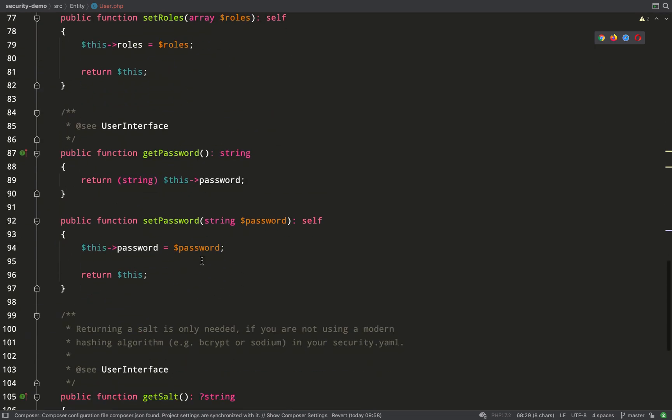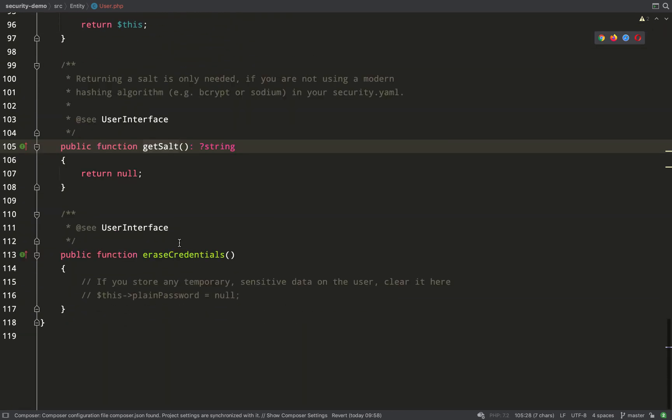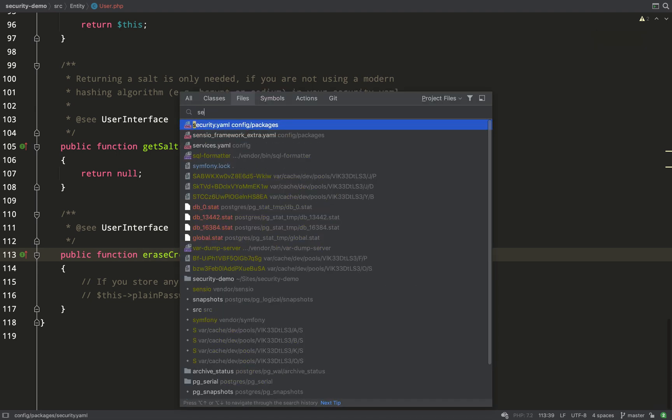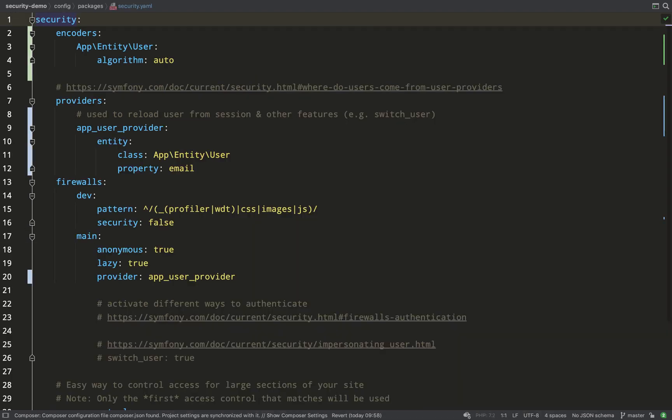There's a handful of methods in this interface which all user entities must include. So we'll have a look at the user entity and I'll show you where those are in there. Some you will use, some you might use, some you won't use I think in our case. So getUsername, getRoles, getPassword, yep. getSalt, we won't be using that because we'll be using sodium and eraseCredentials. Maybe later on I'll see if we might use that for something.